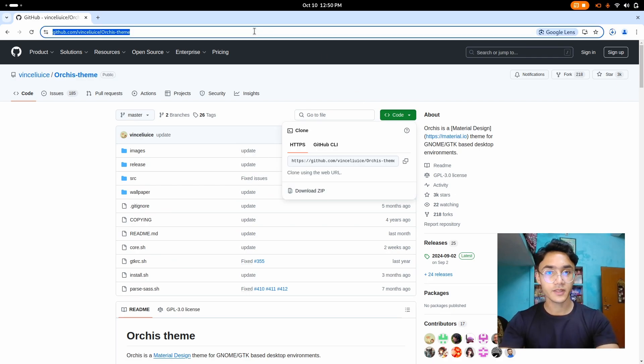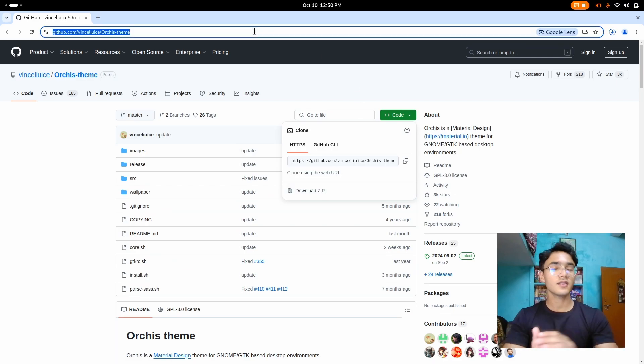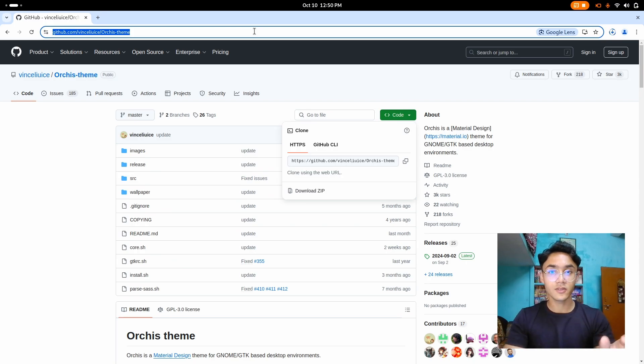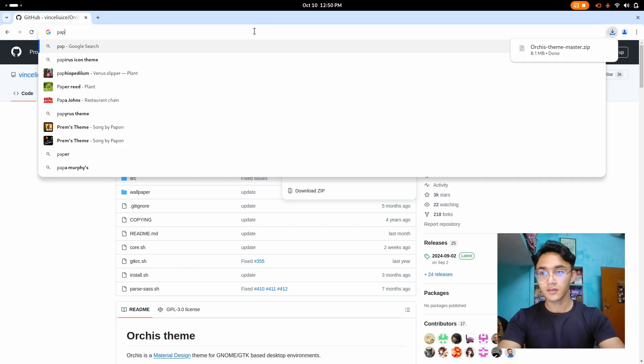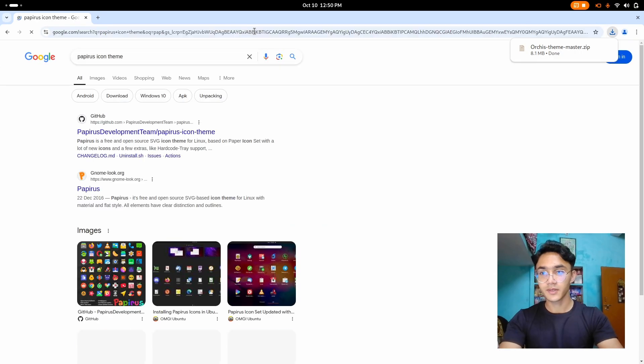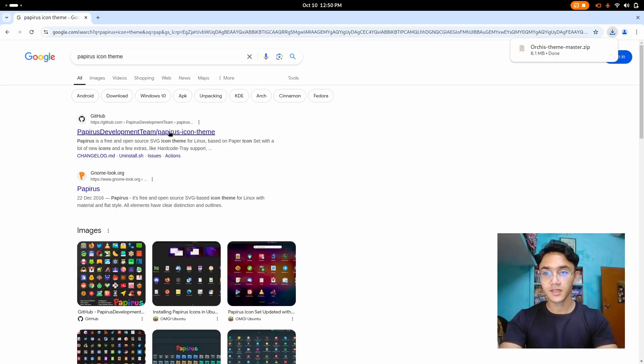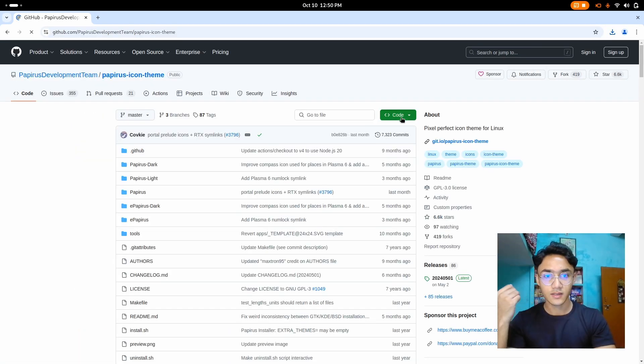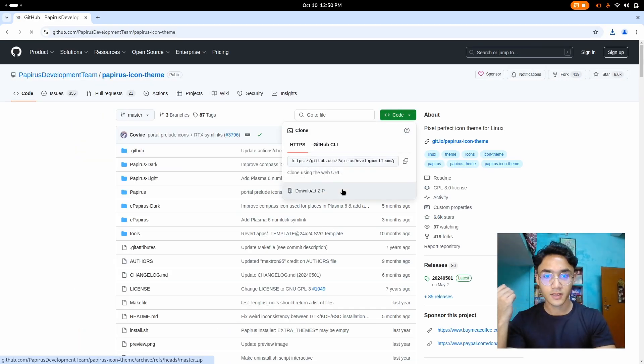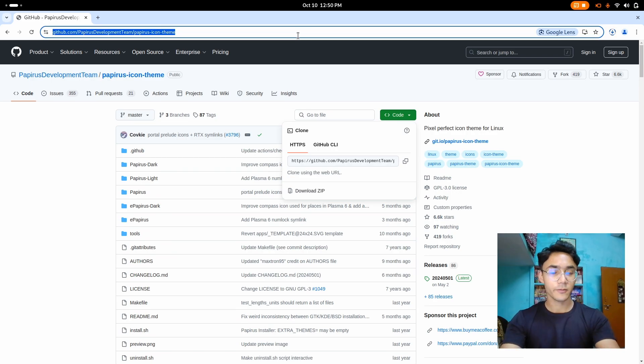And then it is time for the icon pack. August suggest to use Tela icon pack, but instead, I prefer Papyrus. So let's go for Papyrus icon theme. There it is. We just have to download the zip files. And now it is time for the cursor. So I'm gonna go with Bebata.